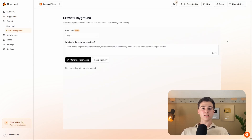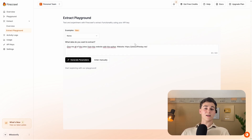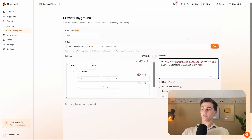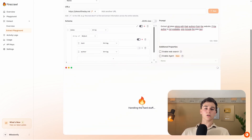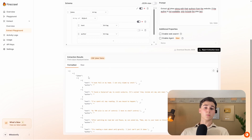With the extract function, you can specify the data you want scraped, which is cost-effective and much quicker. For example, you can say 'give me all of the jokes from this website with the author.' It generates parameters automatically — an array of objects where text is a string and author is a string — along with the system prompt. Running the extract function crawls the site and returns 206 jokes, each with the joke text and author, instead of all pages from the whole website.